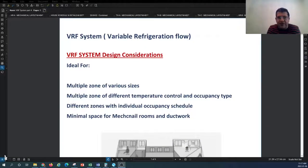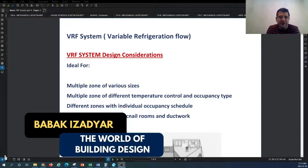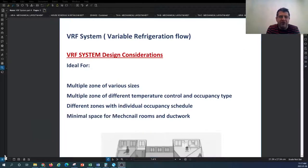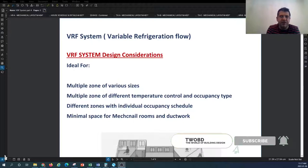Hello and welcome back to another episode of HVAC system design tutorial with the channel of the World of Building Design. In this tutorial we are going to continue on the VRF or Variable Refrigerant Flow HVAC system. We are going to touch on a number of other design considerations in this type of system and the important parameters you need to consider as an HVAC system designer.